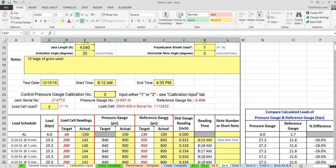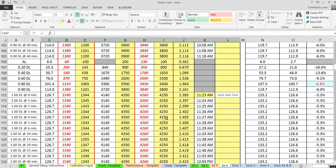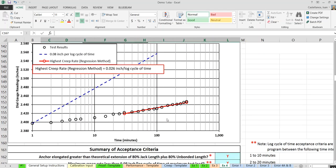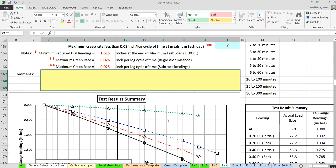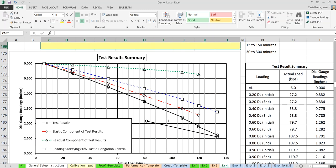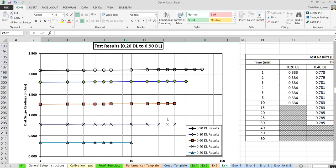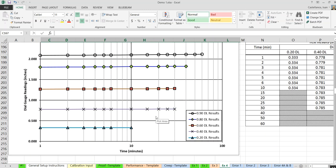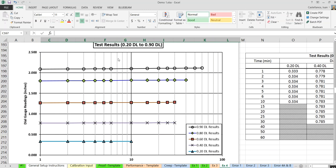For the creep test log, the form has the same graph, and additionally shows all the readings during the holding period at each load. Again, these are for graphic display of the information.